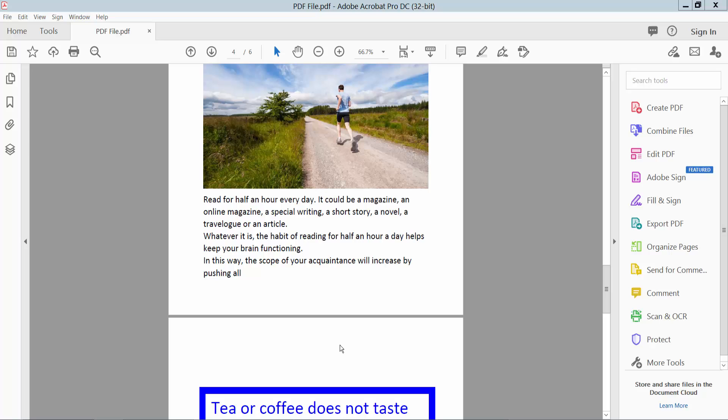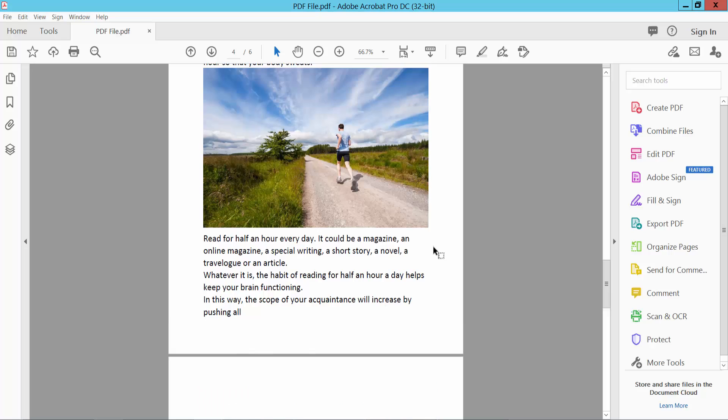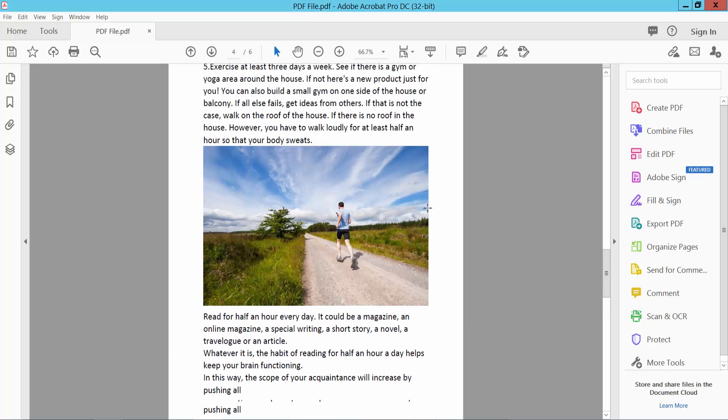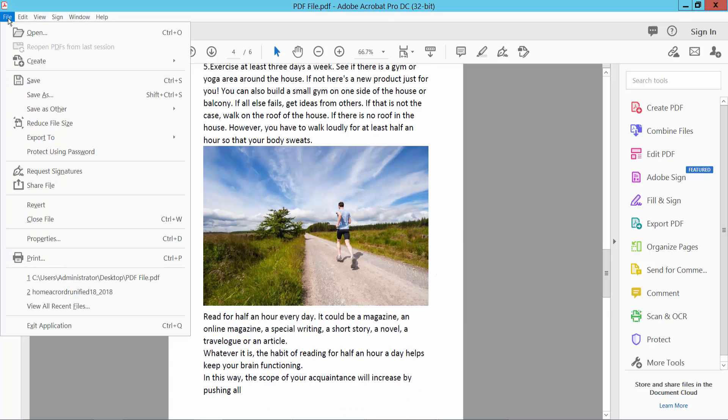Hello everyone, today I will show you how to print a PDF in black and white using Adobe Acrobat Pro DC. Open your PDF file and select the file option.